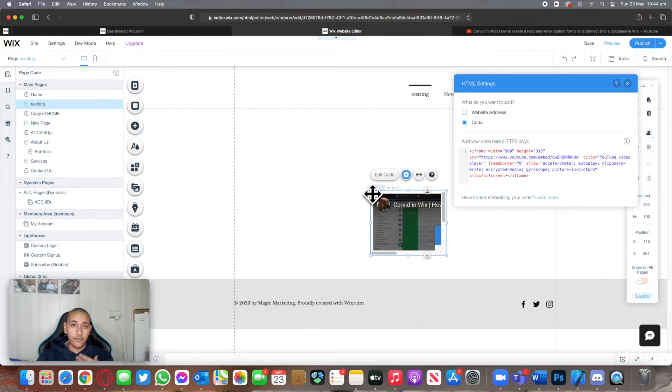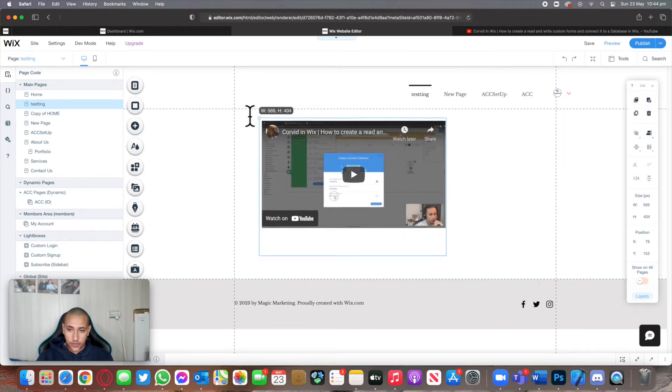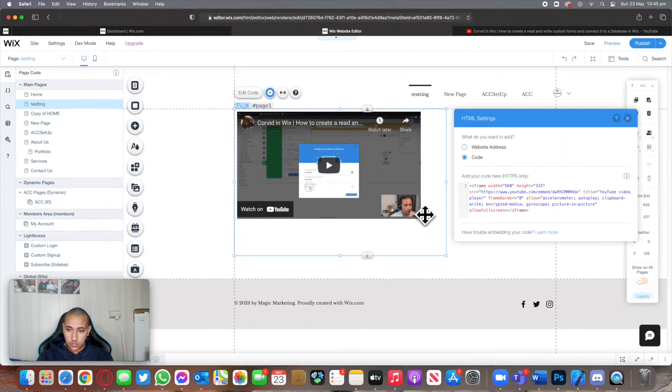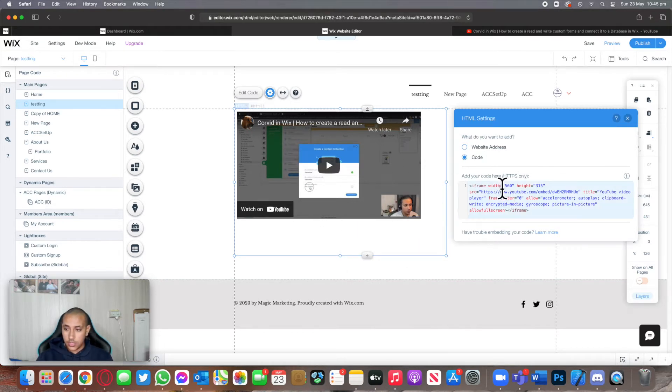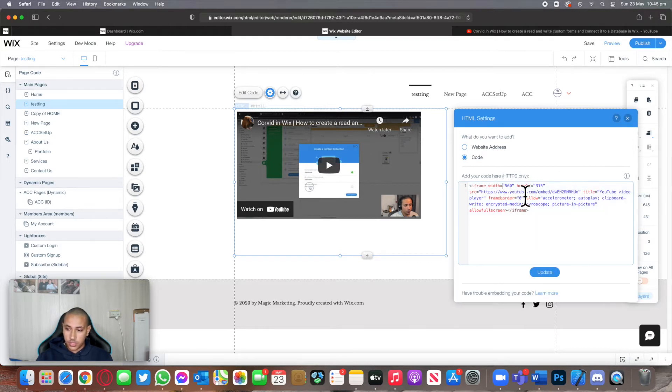I now have embedded a widget or YouTube video or whatever it is into my Wix website. I can very easily expand this, but you can see that there's still some space empty. Let's say we want this to be bigger. We can come over here and change some of the information.